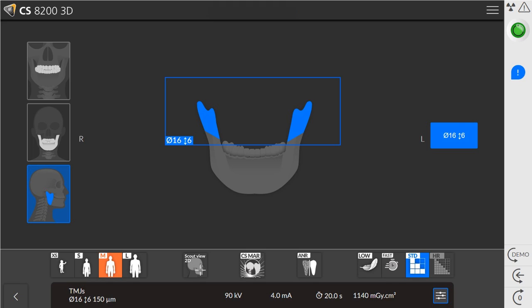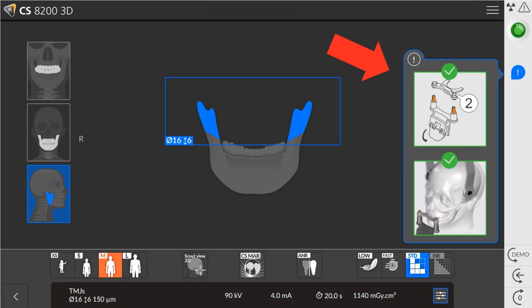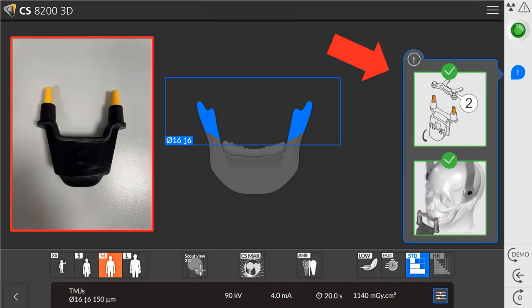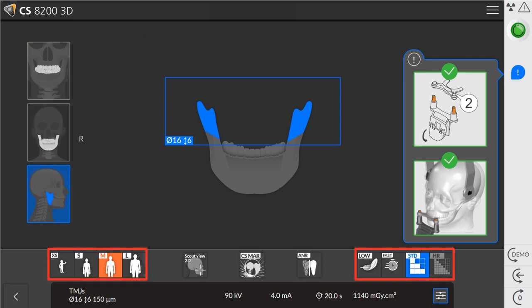For a 16x6 TMJ exam, on the left side of the screen, select the TMJ program. The pop-up window will show the required bite block support. The 16x6 support has orange tips and will use the number 2 bite plate.